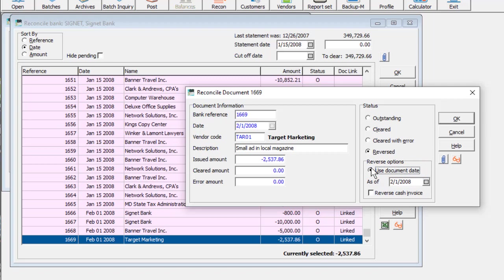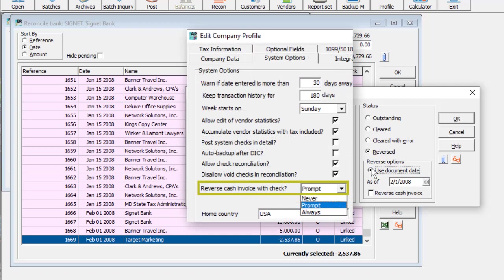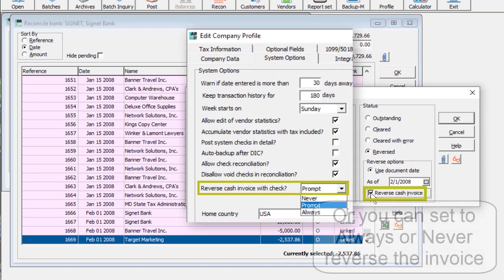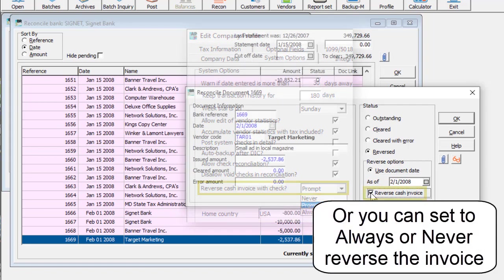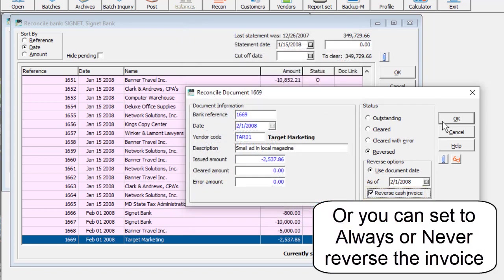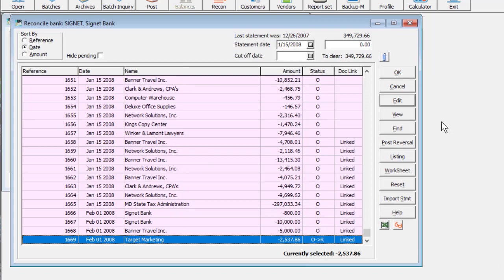If the check was a cash invoice for a payables vendor, you can set an option in Payables to allow reversing the invoice portion with the check. The Post button then becomes Post Reversal to indicate only reversed checks will be posted.